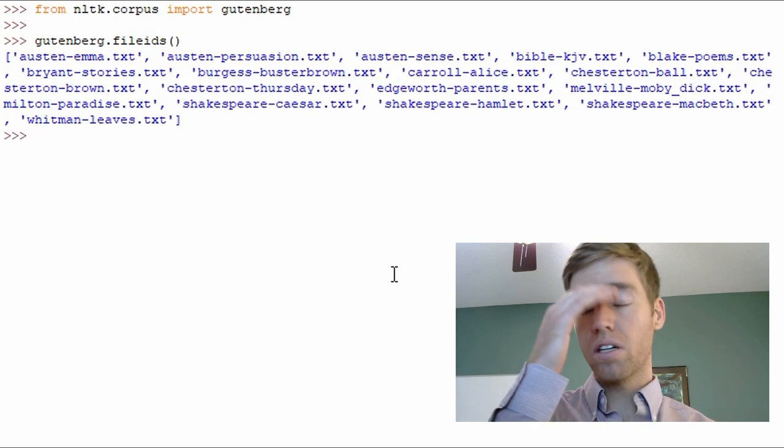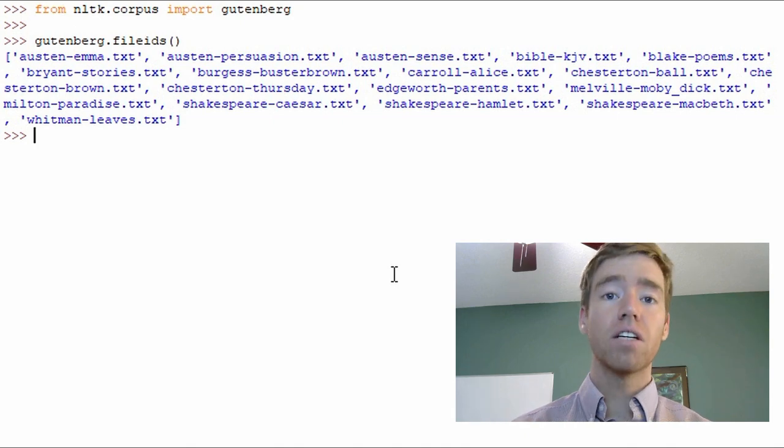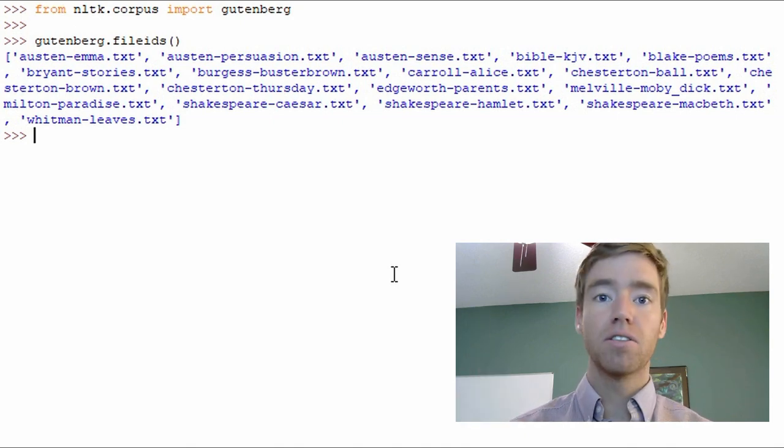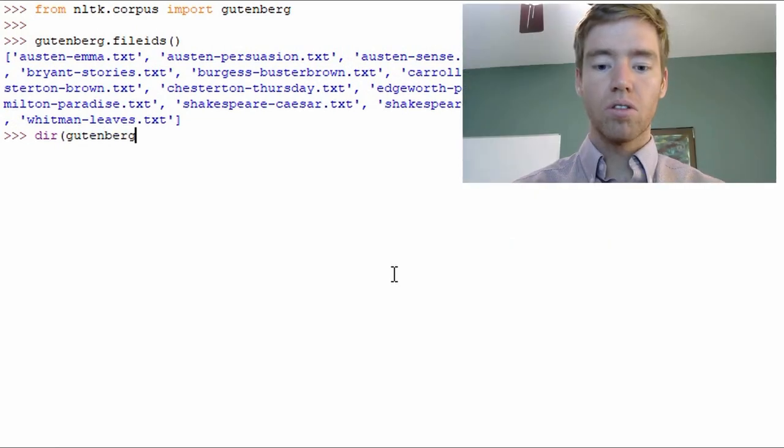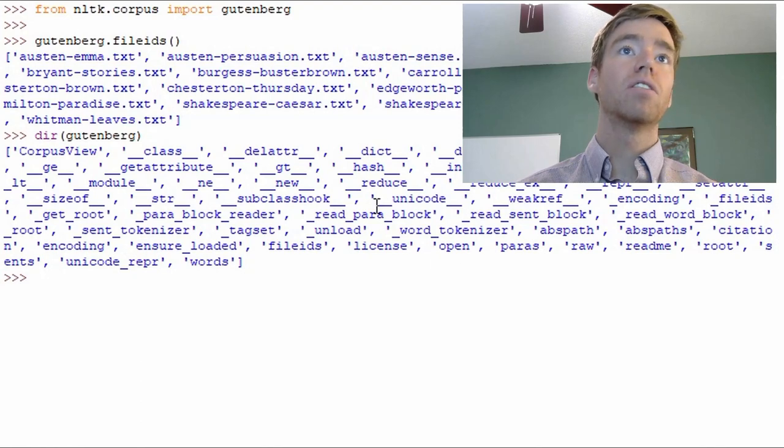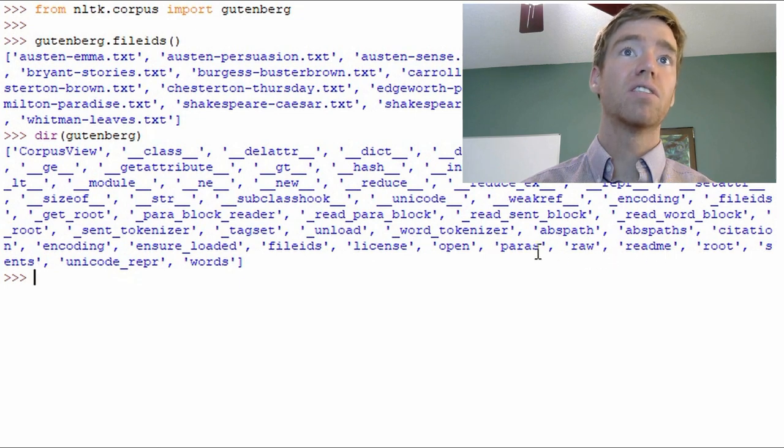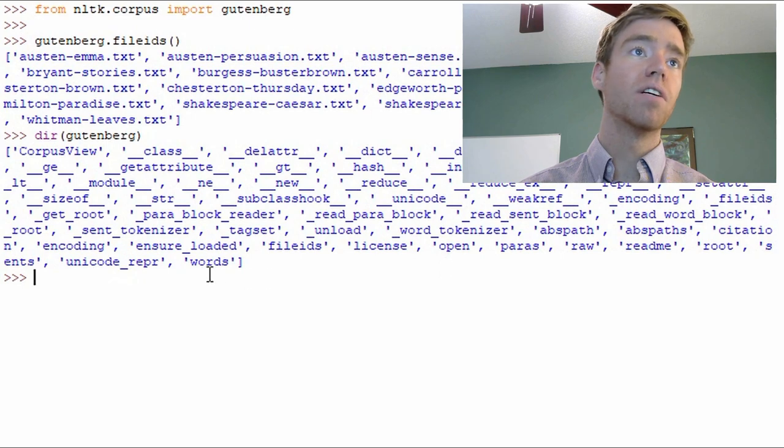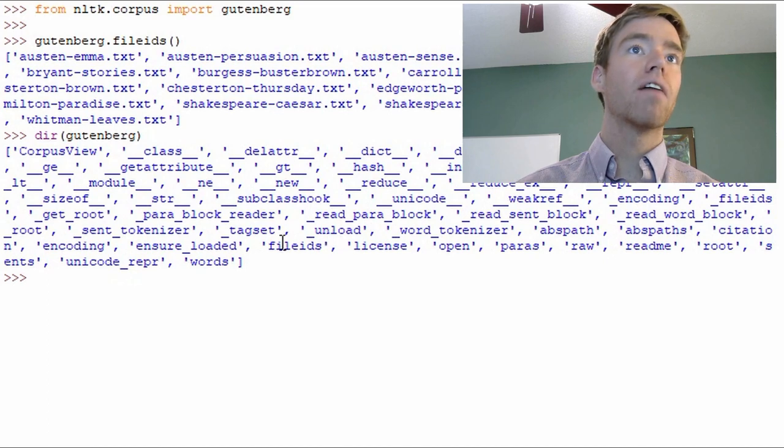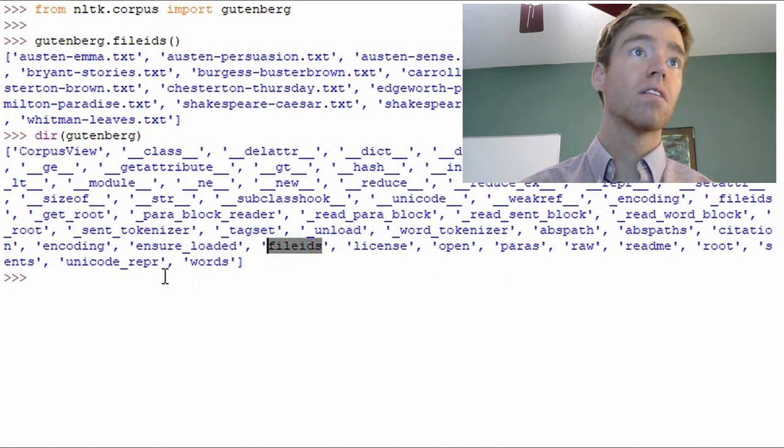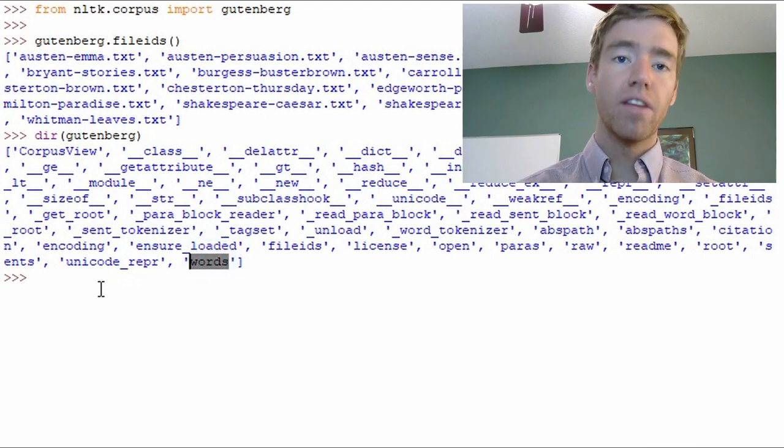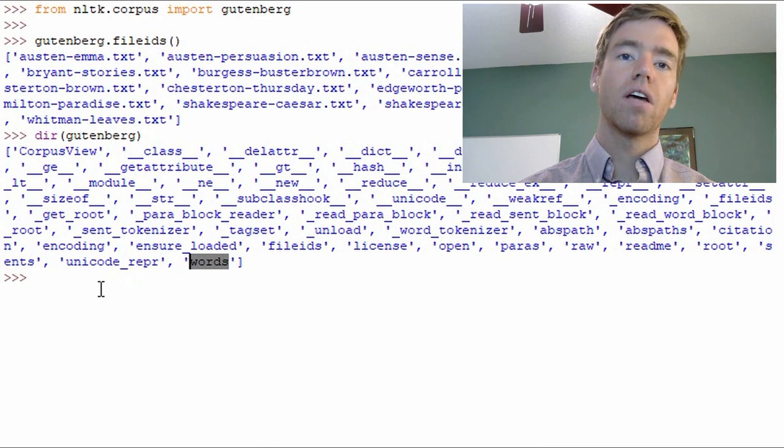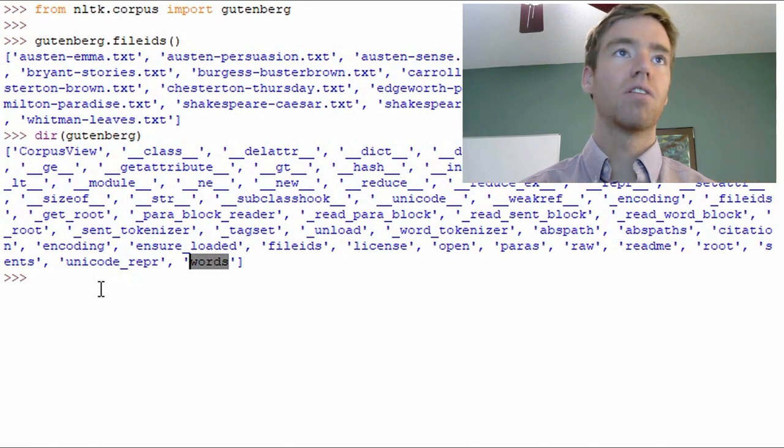Okay, so here is a list of the files that we can have access to. We can see here these are initialization methods and here are some other methods and we'll be using these in this video. Here we have file_IDs which we used and words and we're going to use words in this video in order to analyze our text file.